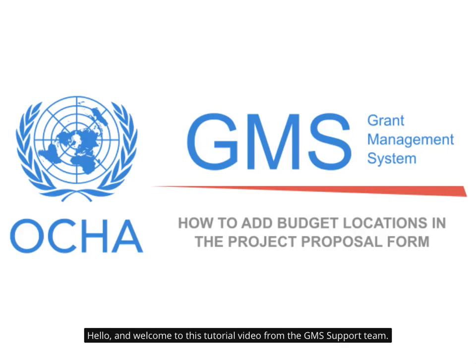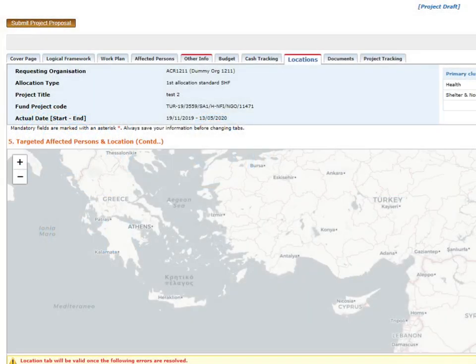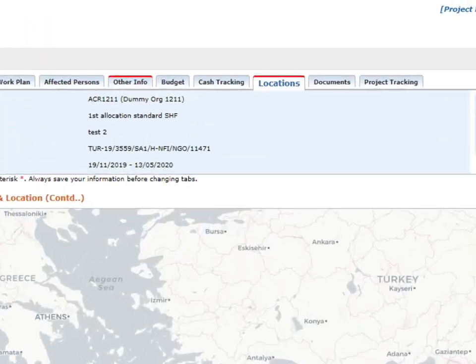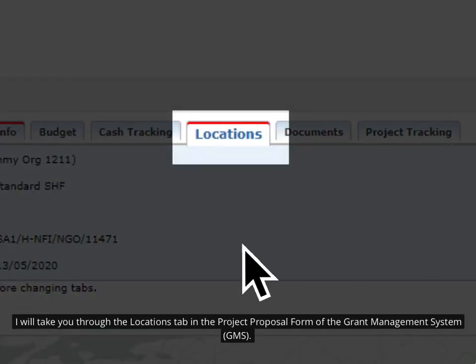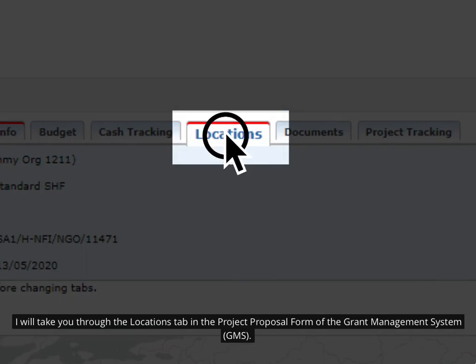Hello, and welcome to this tutorial video from the GMS Support Team. I will take you through the Locations tab in the Project Proposal form of the Grant Management System.